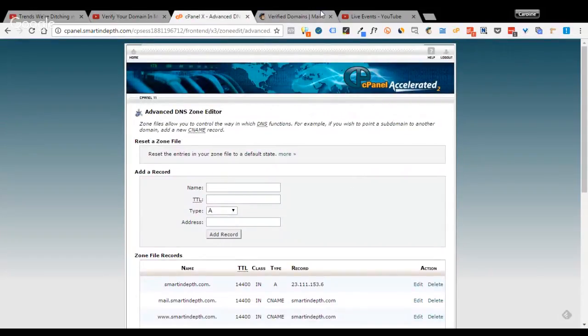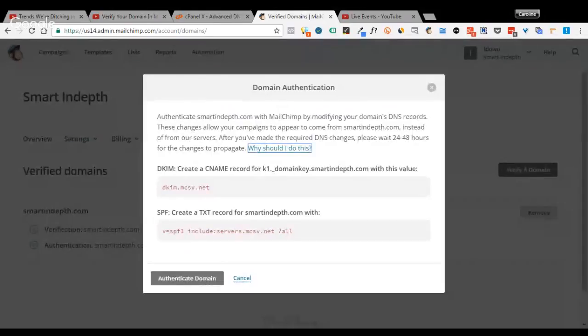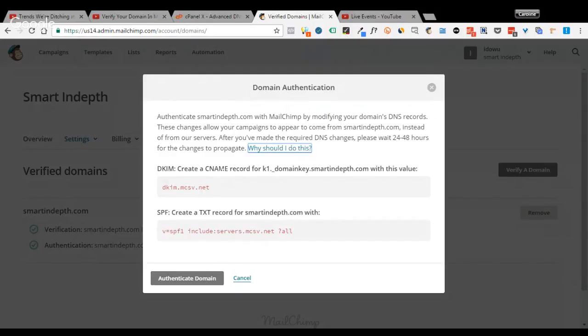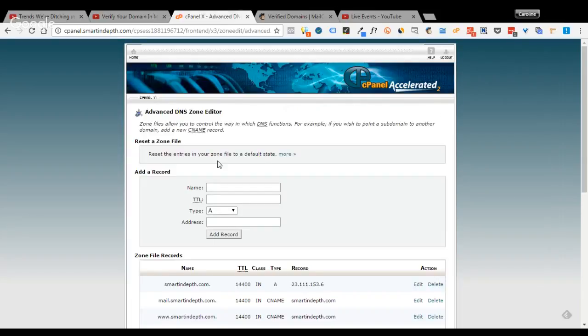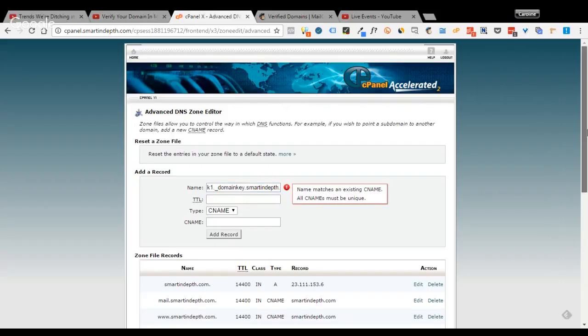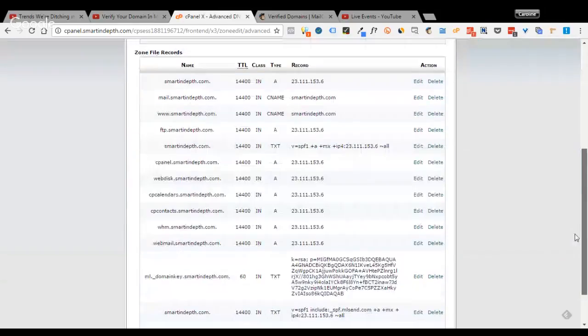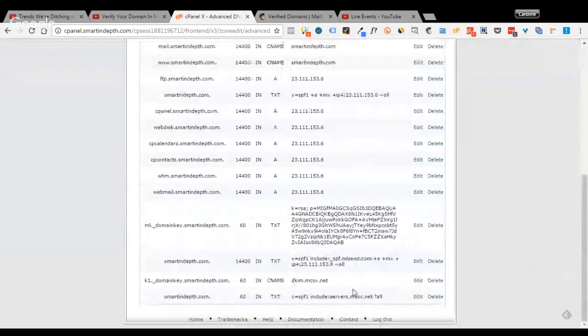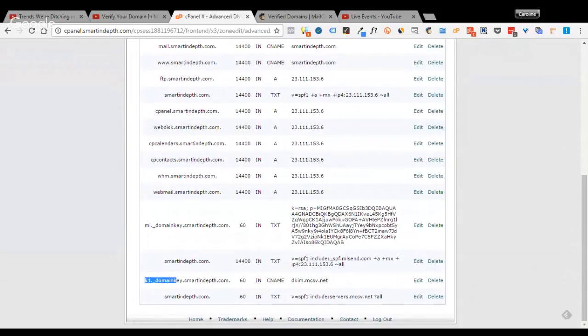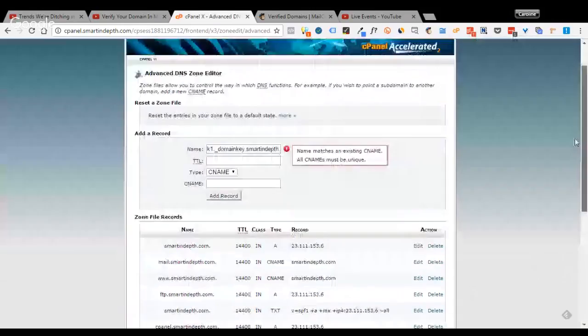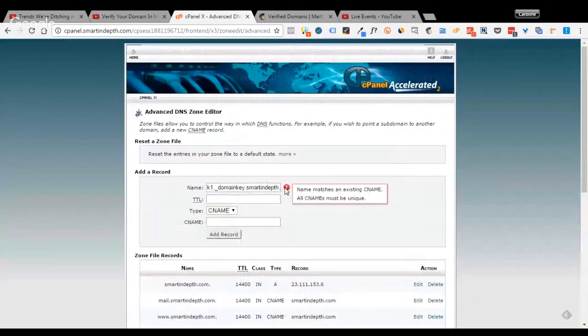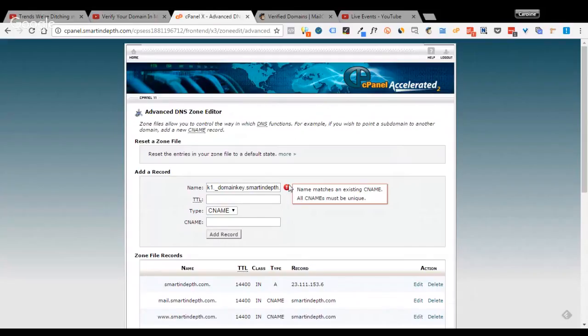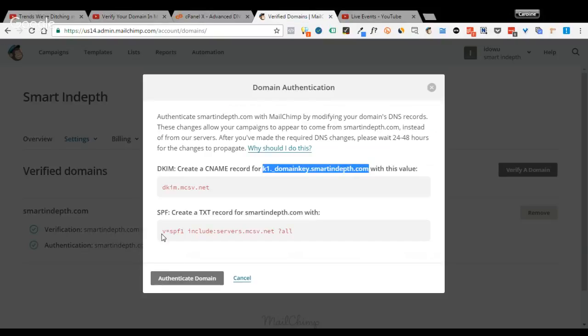Okay, now you go back to the instruction, domain authentication instruction given to you by MailChimp. So it says create a CNAME record for this. So you click on copy that. I'll copy this and go back to the advanced DNS zone editor in my cPanel and click on the type CNAME under the drop down. Then in the name, I paste in this key. You can see I've already created it here. But I just want to show you how it's done. And if you're just using it for the first time, this will change to a green checker sign. Because I've already done it before, so that's why it's saying I have a unique one.